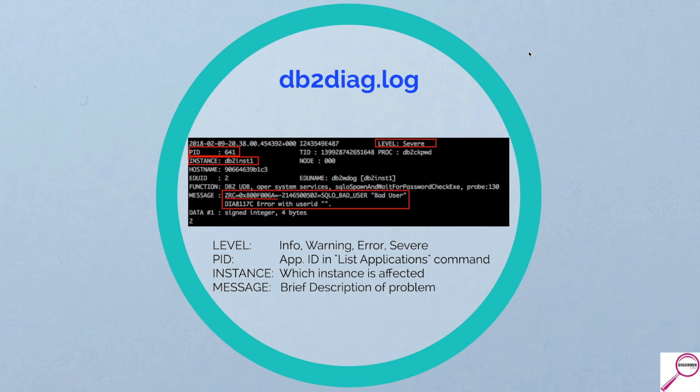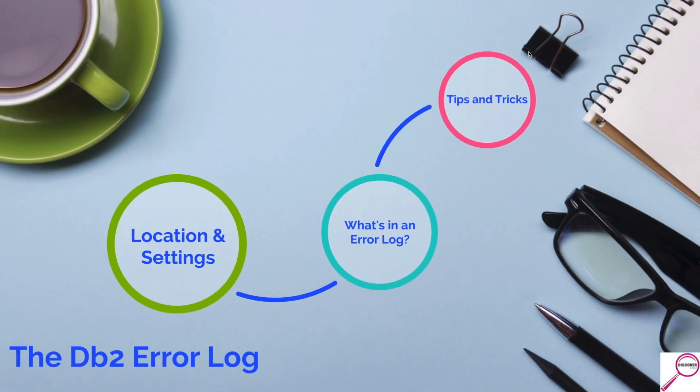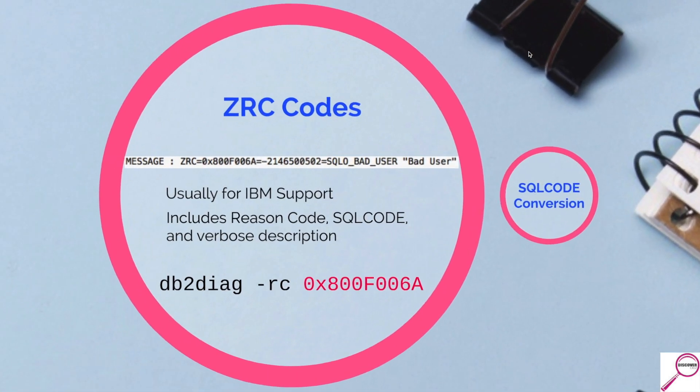Notice that ZRC code over there, the hexadecimal number. Well, we can do something cool with that. The ZRC code is actually made for IBM support, although we have access to it.